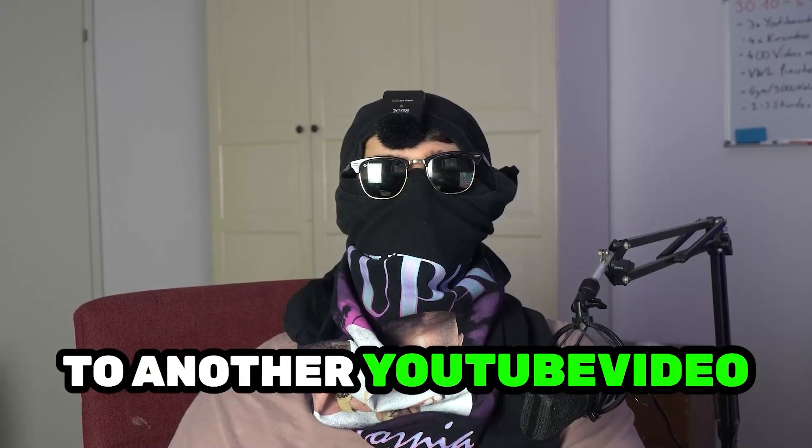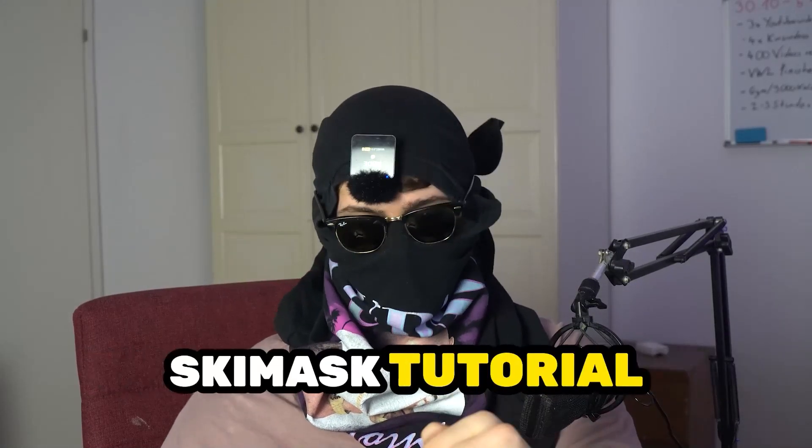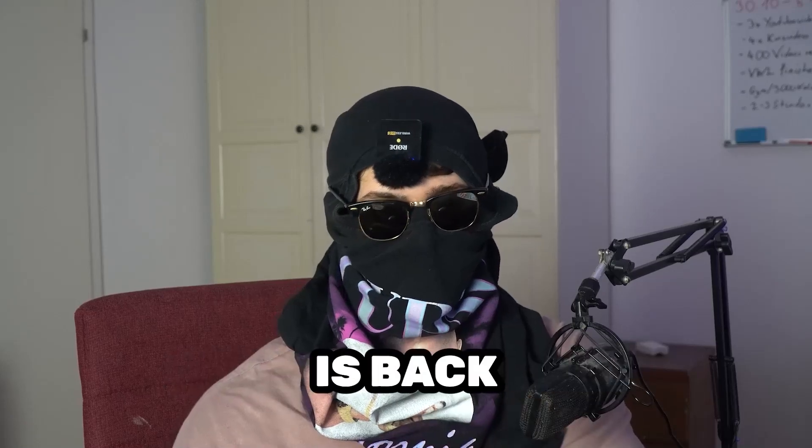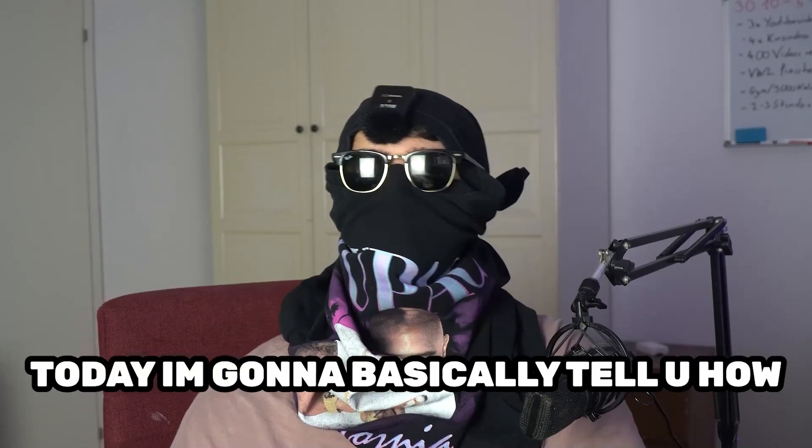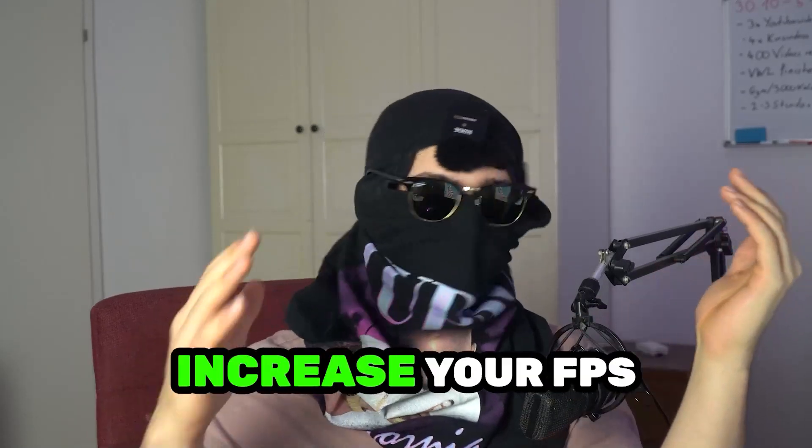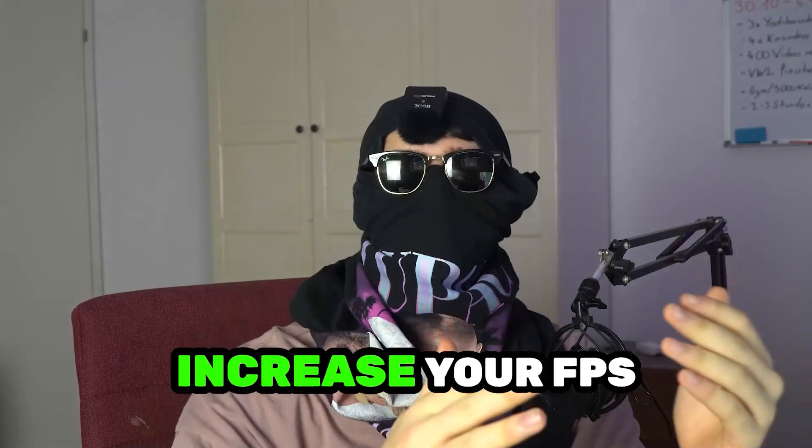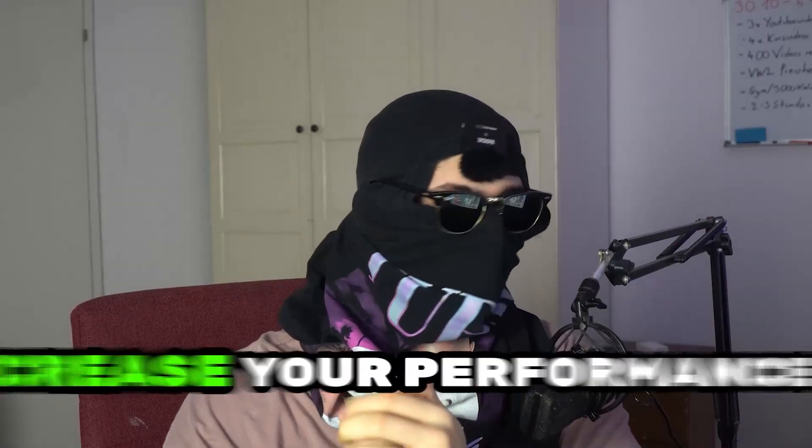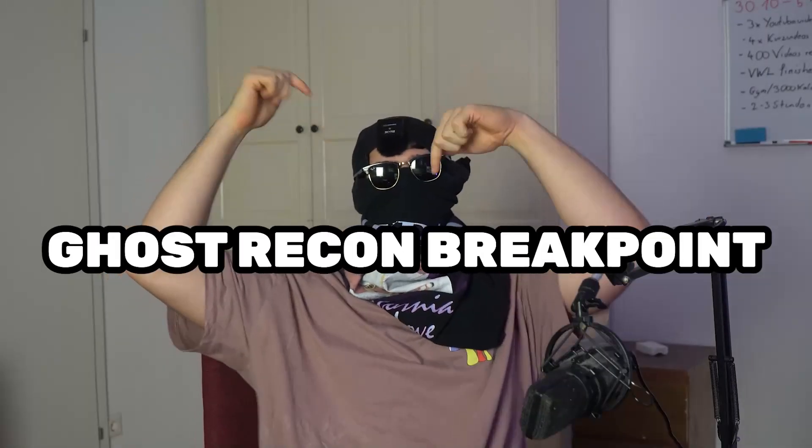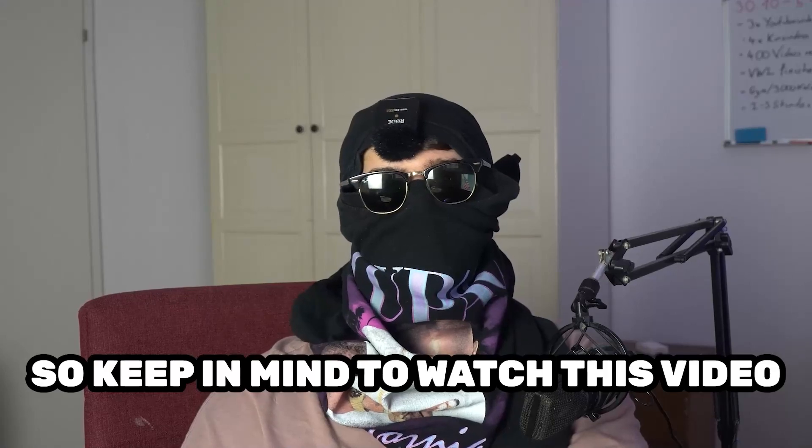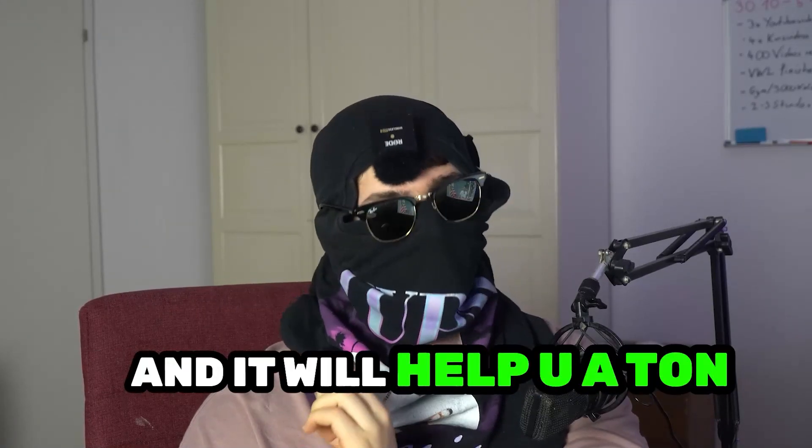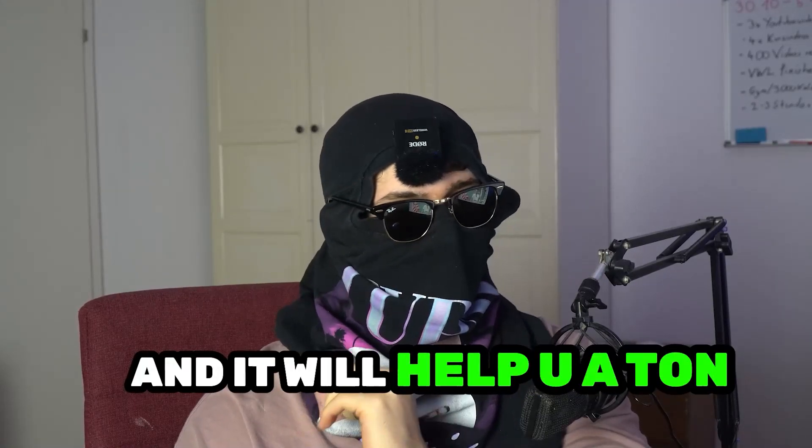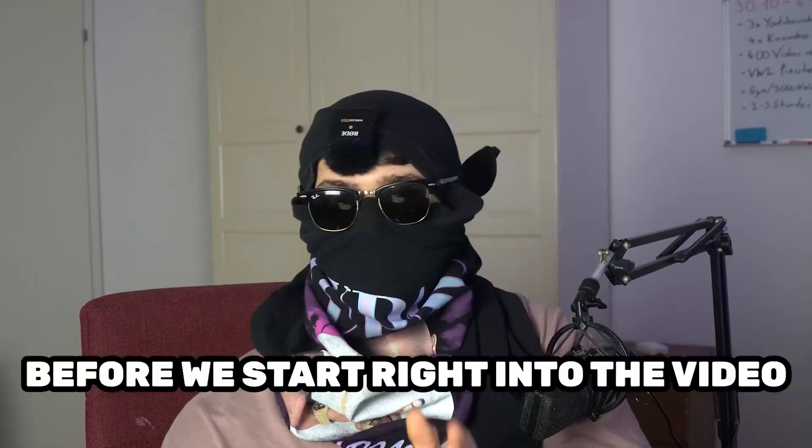What's up guys and welcome back to another YouTube video on my channel. CMastTutorials is back. Today I'm going to basically tell you how to increase your FPS, increase your performance in Ghost Recon Breakpoint. Keep in mind to watch this video till the end and it will help you a ton with that.